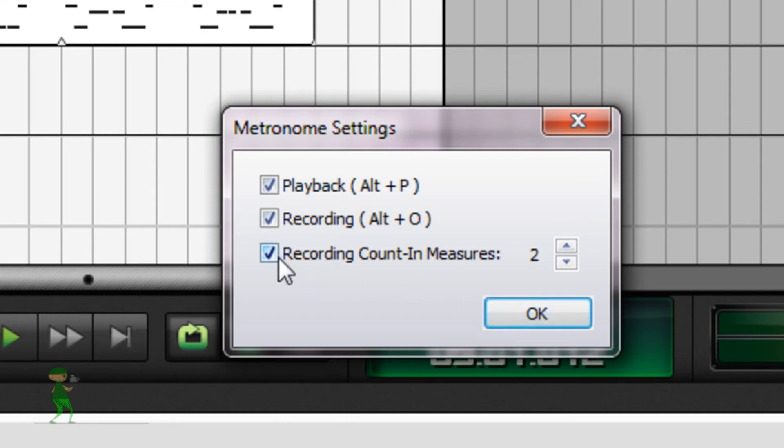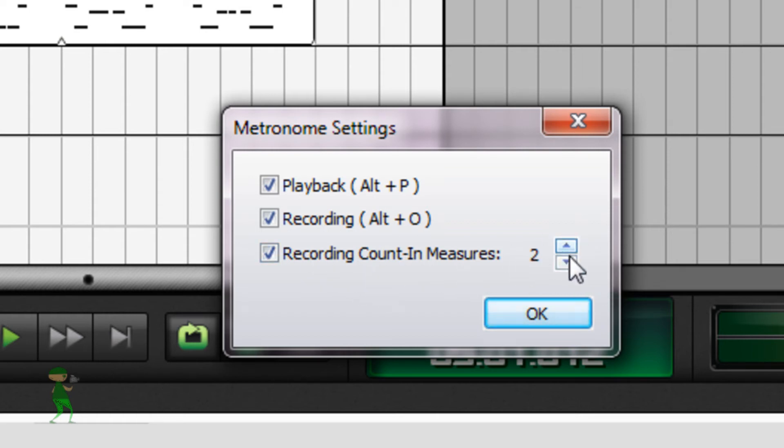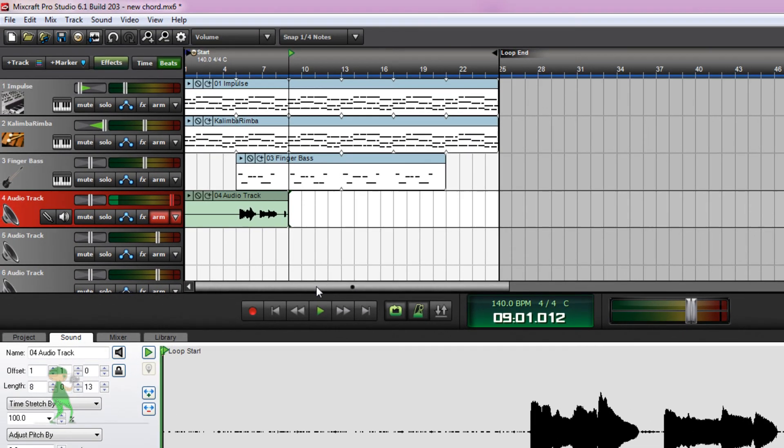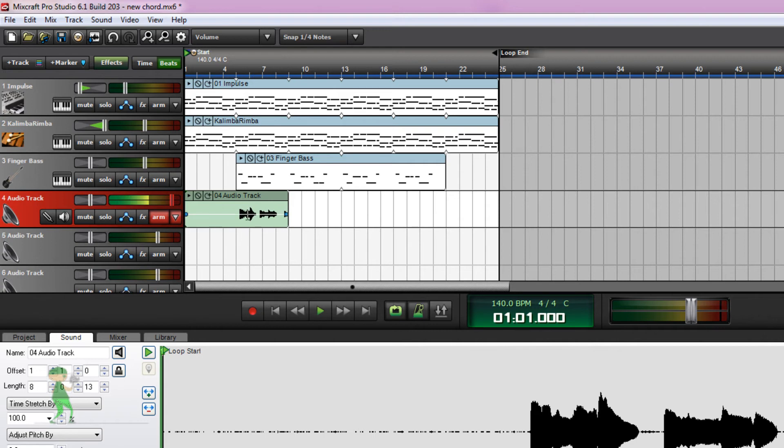So we enabled recording counting measures and it's going to count for the amount of time that we set here. So here it's twice. So let's click record again. It's going to open a new lane here, I expect. So let's go.